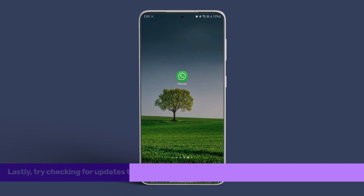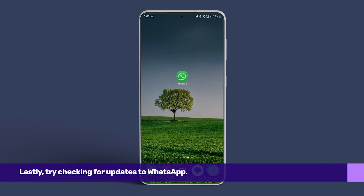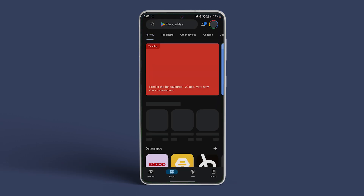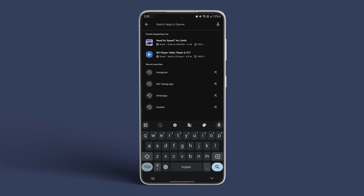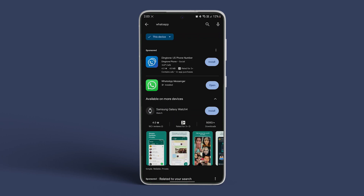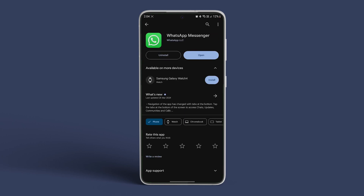Lastly, try checking for updates to WhatsApp. Head to the Google Play Store and search for WhatsApp. Tap on it and see if there are any updates available. Download and install if one is available. After that, try opening WhatsApp and see if this fixes the issue.